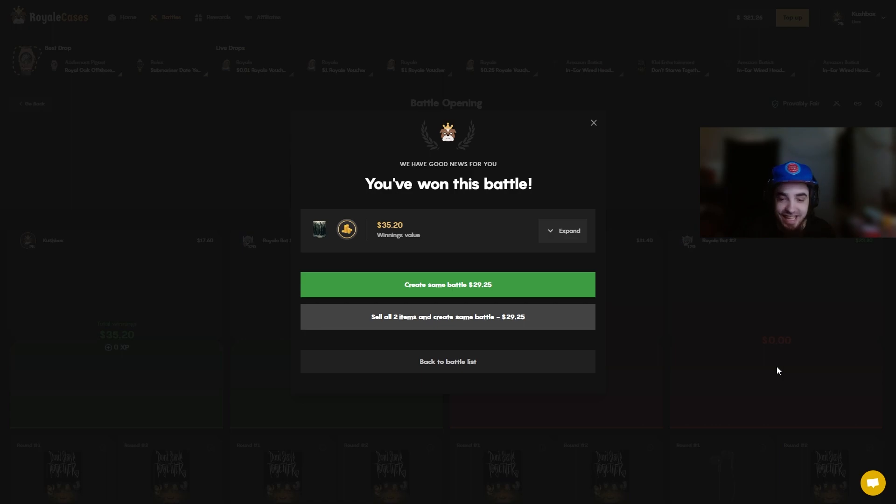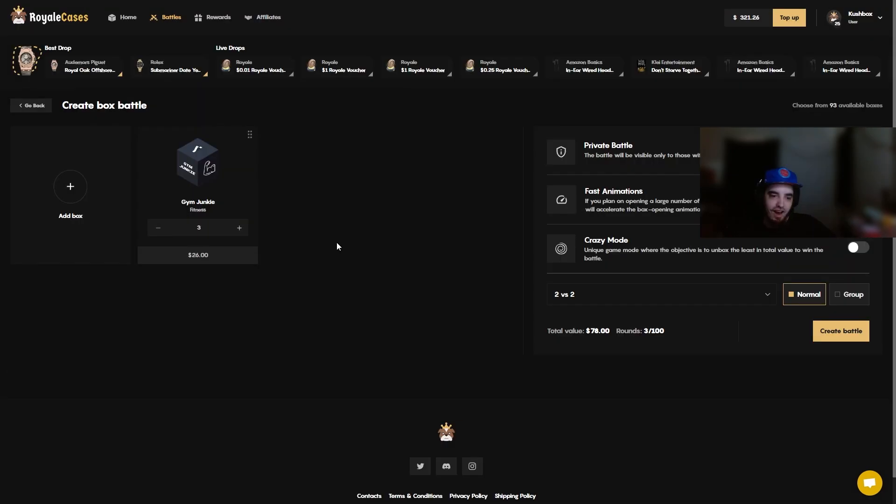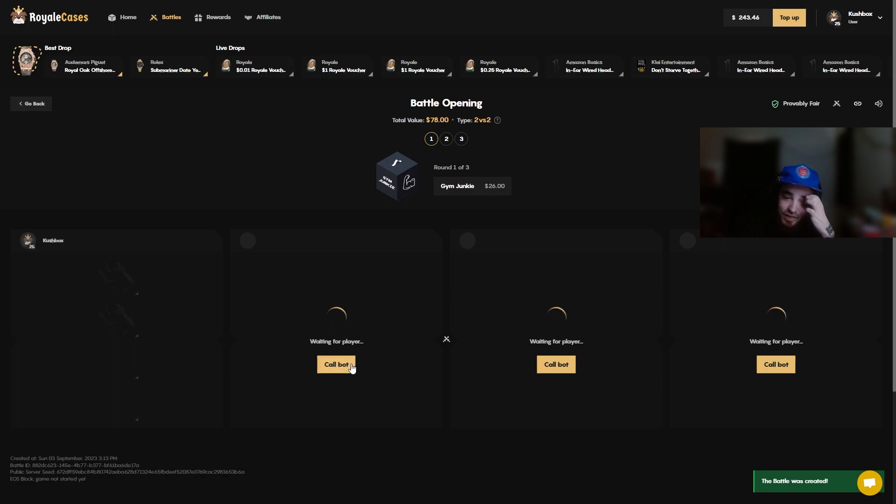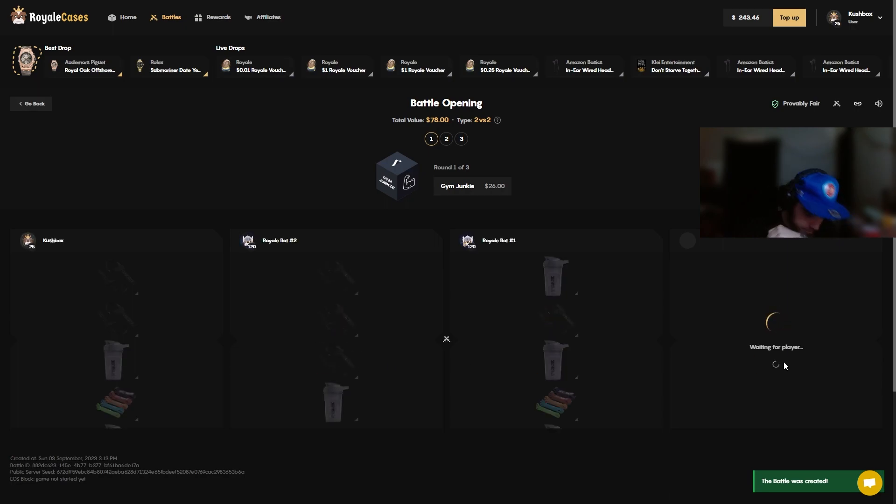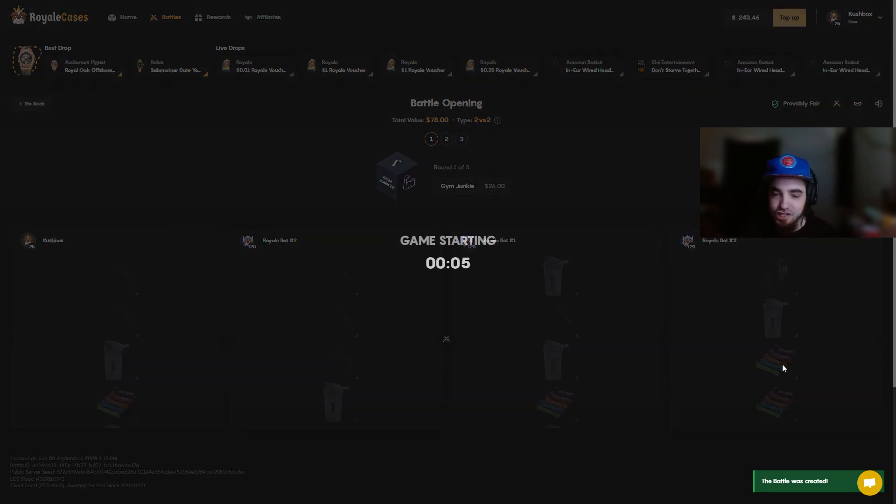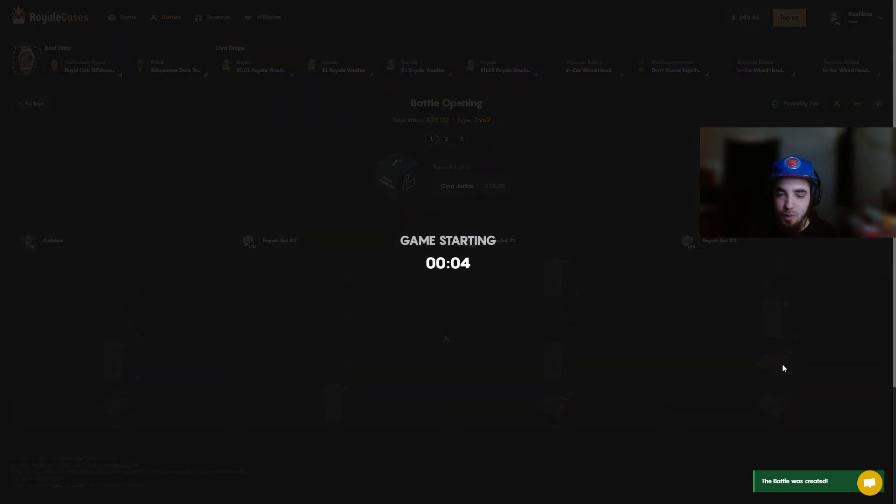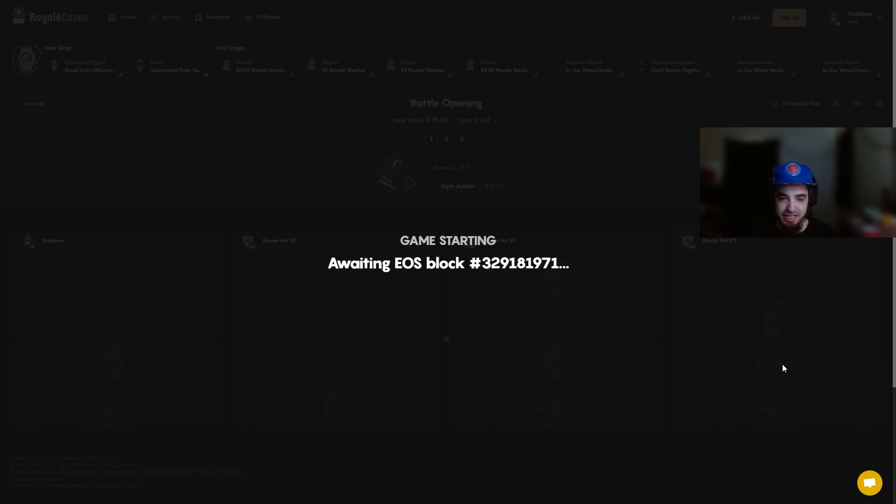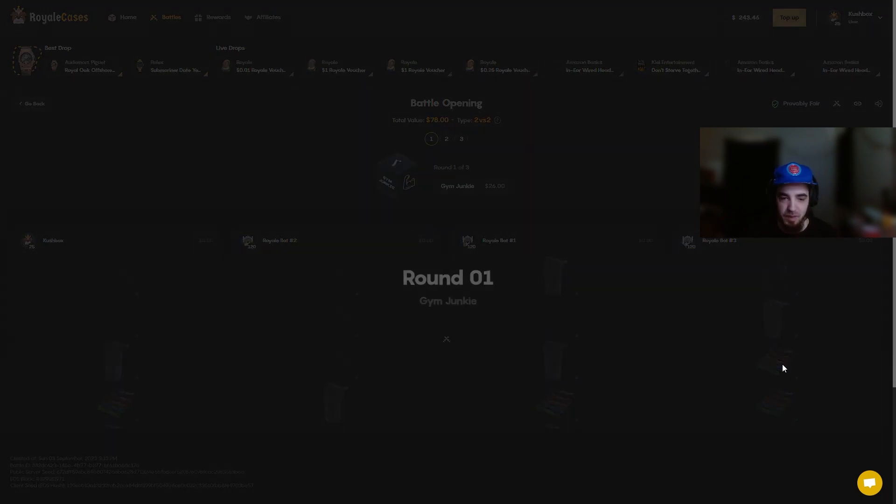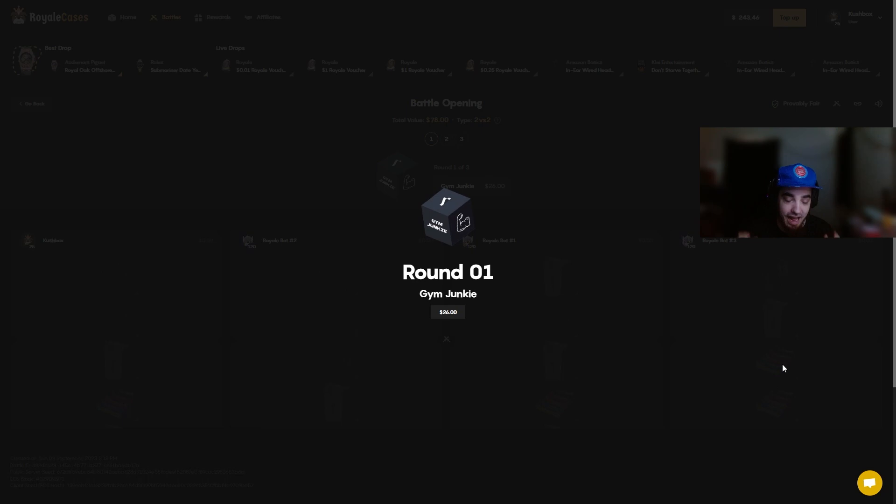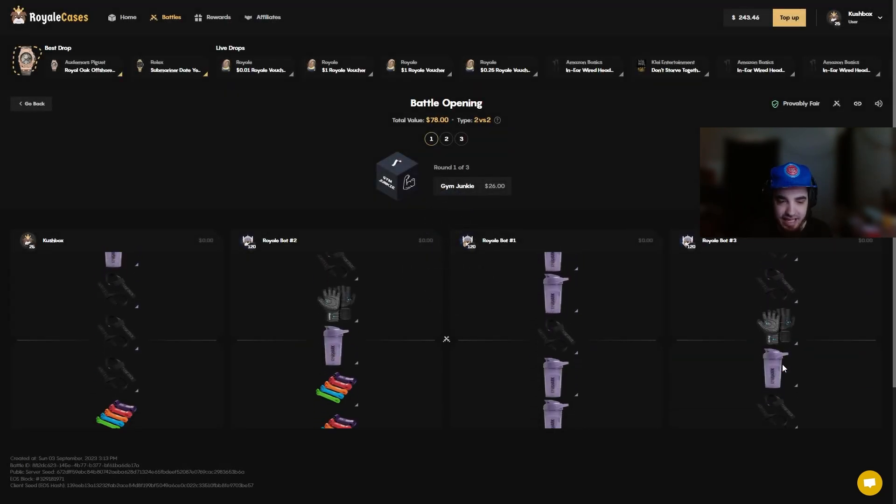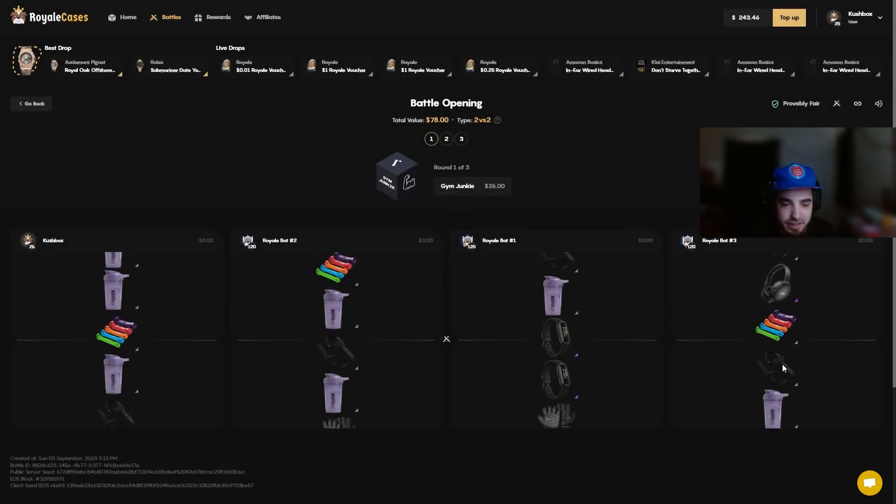We got gym junkie in here three times for 78 dollars, 2v2 no crazy mode. You guys know what we need, minimum we can pull as a shaker cup but we want to pull better than the shaker cup. Every hit in this case is insane so I mean, I think they're gonna end up lowering the case but we'll see.